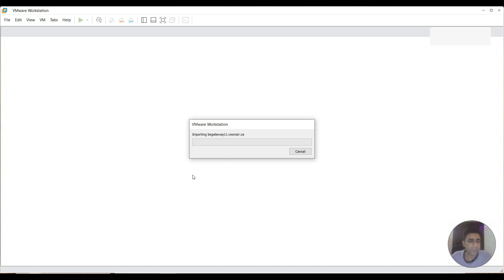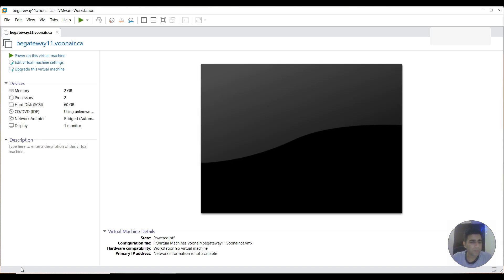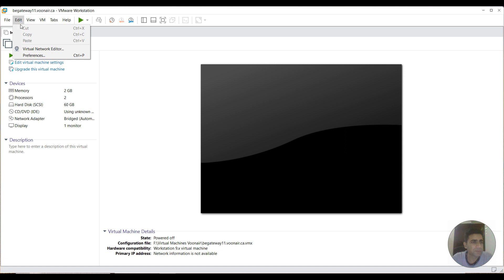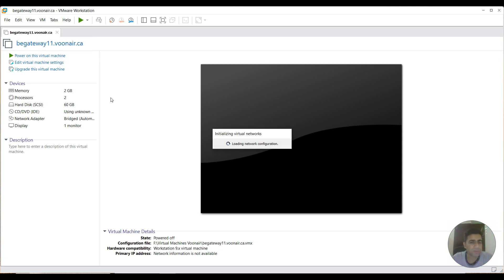It would take a few moments to have it loaded. As you can see, the process is completed and the VM is here. The first step you need to do is go to VM, then Edit, then VM Settings.